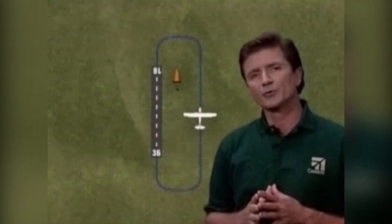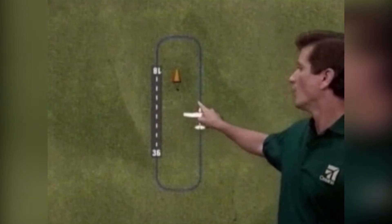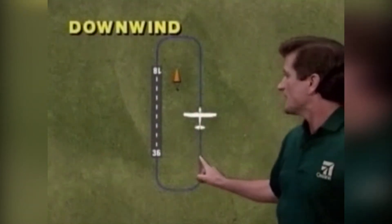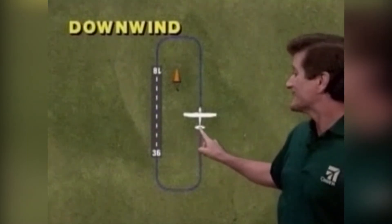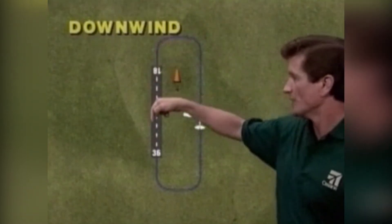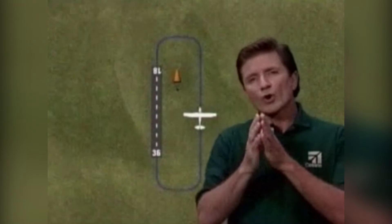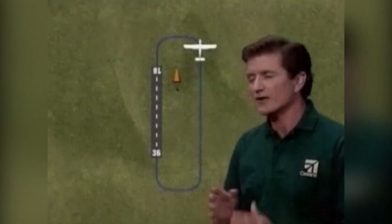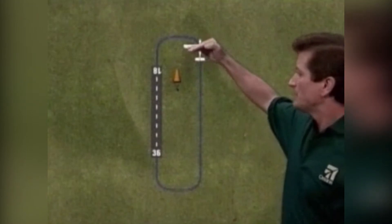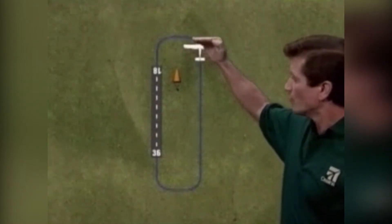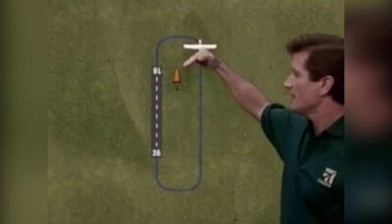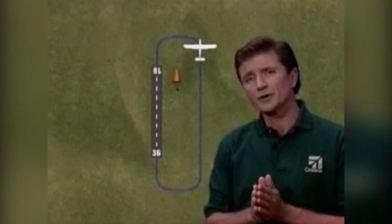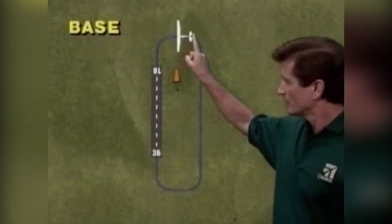Parallel to the runway, about one half to one mile to the side, is the downwind leg. This is flown in the opposite direction from the landing and takeoff direction of the runway. When you are on the downwind leg and the landing point on the runway is about 45 degrees behind you — in other words, halfway between the wing and the tail in that direction — that's when you normally begin to turn to the base leg.